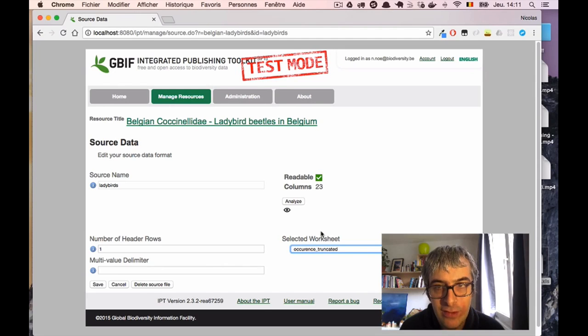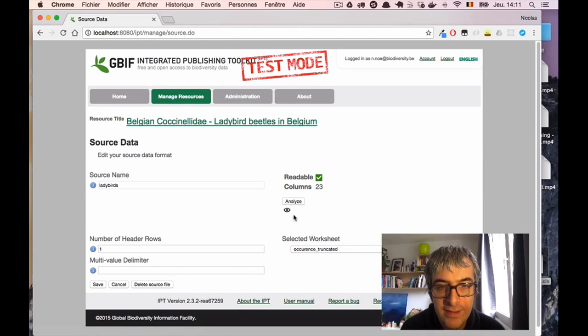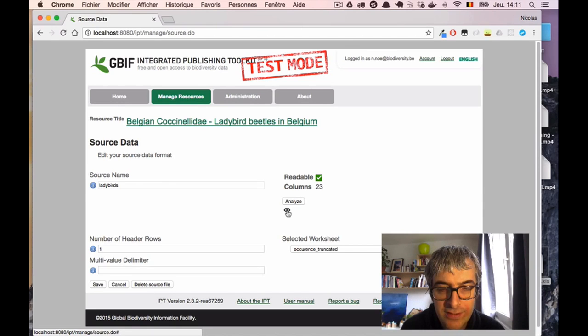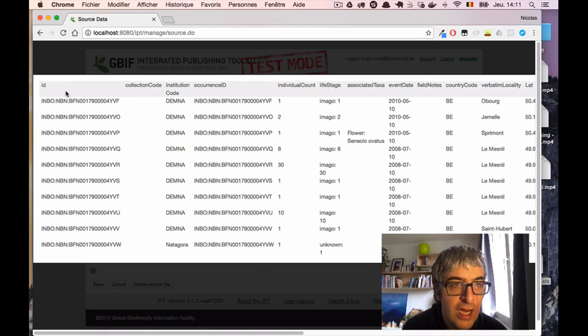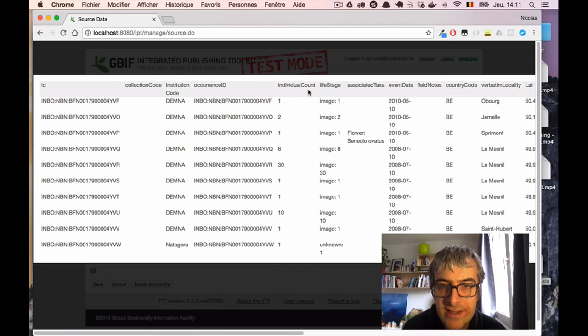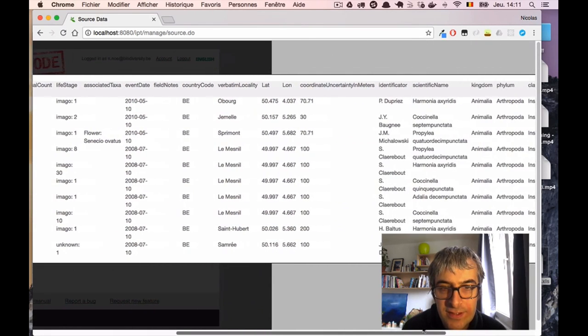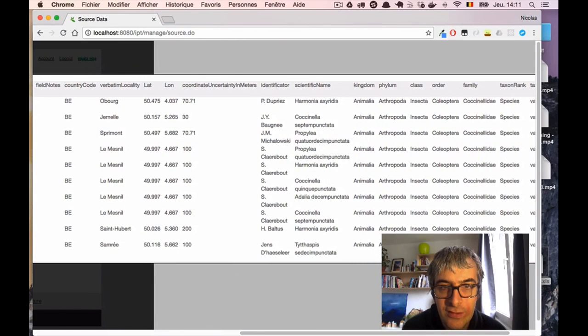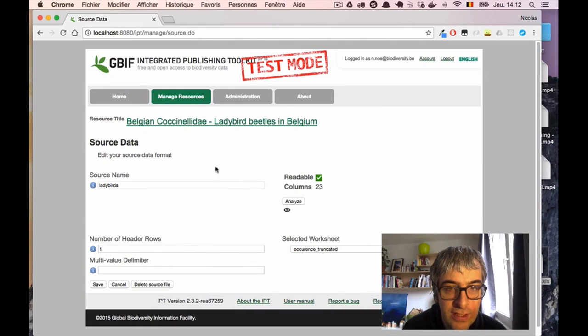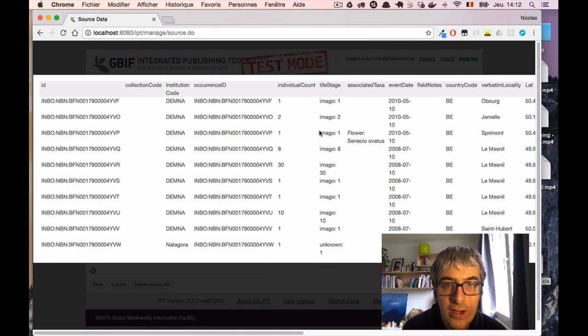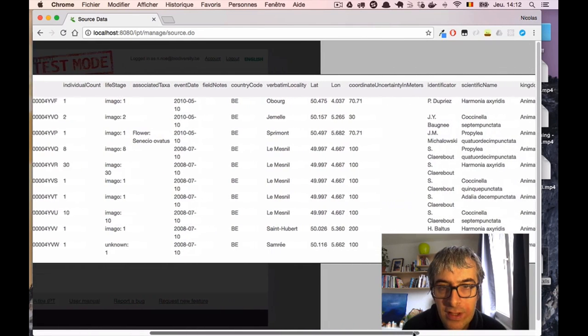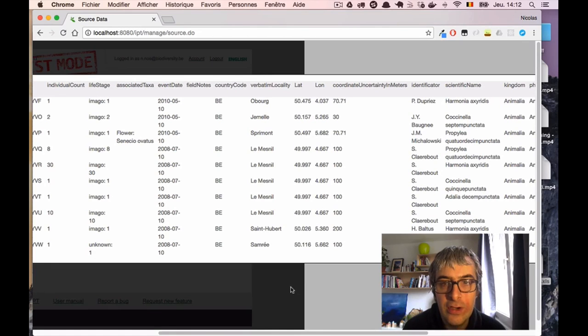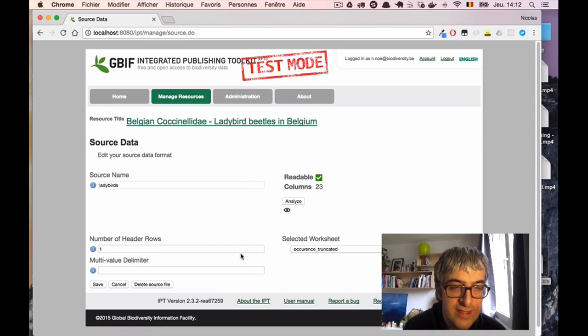So it's time to have a look if the IPT understands our file correctly. I click first on the analyze button, and then on the little eye that will display a preview of the results. I can see that my headers are well recognized here at the top of the table. And I can see the data itself seems correctly discovered. For example, they are well aligned. Under scientific name, I can see that I have a plausible scientific name, and I have something that looks like coordinates under the lat-lon columns. So the data source seems well configured for me. I will now click on the save button to save this configuration.